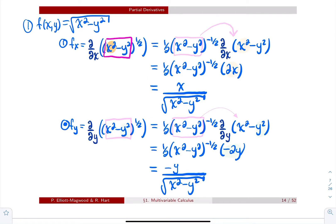The expression is to the power 1/2. The 1/2 falls up front, the inside is unchanged to the power −1/2, and then you multiply by the derivative of the inside. We're differentiating with respect to x. Within x²−y², only x² depends on x, and the derivative of x² is 2x. Simplifying: the power −1/2 goes to the denominator as a square root, and 1/2 times 2x simplifies to x. So the partial derivative with respect to x is x / √(x²−y²).